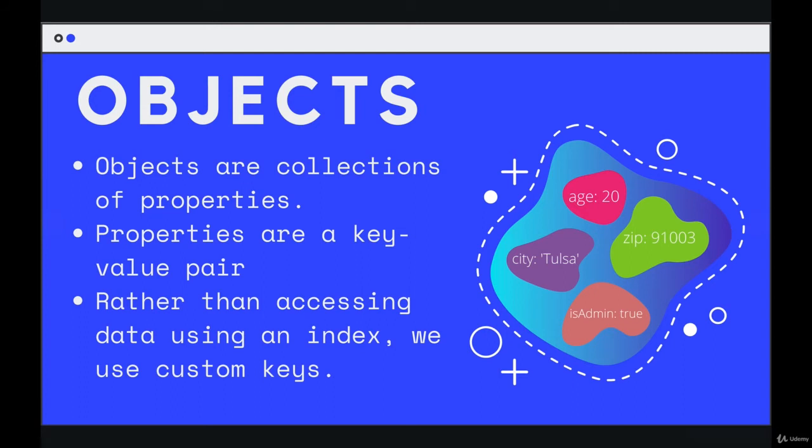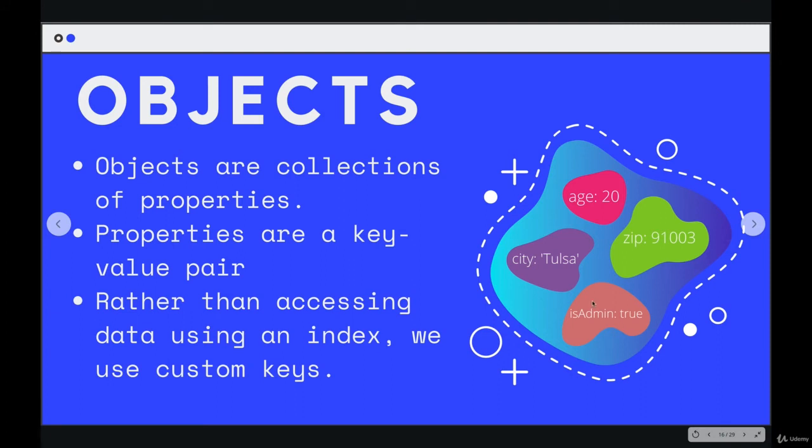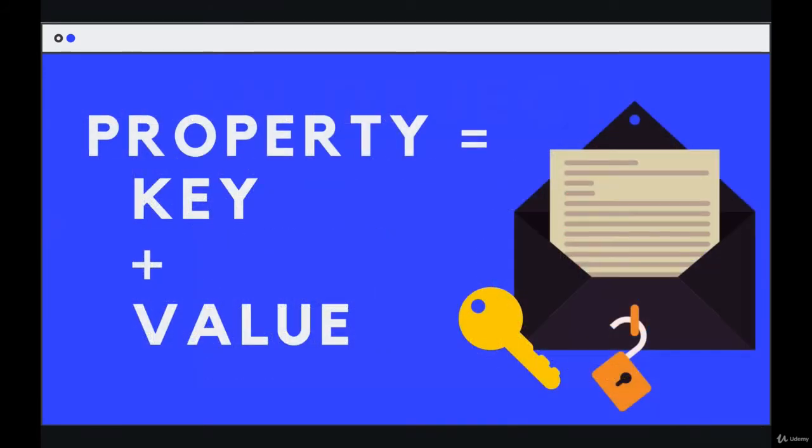And we don't use a number to access our data out like we do with an array where we say, give me the index of one item. Instead, if this was an object here, we would say, give me city, please, or give me zip or age. And then you get the corresponding value. So properties consist of key value pairs.